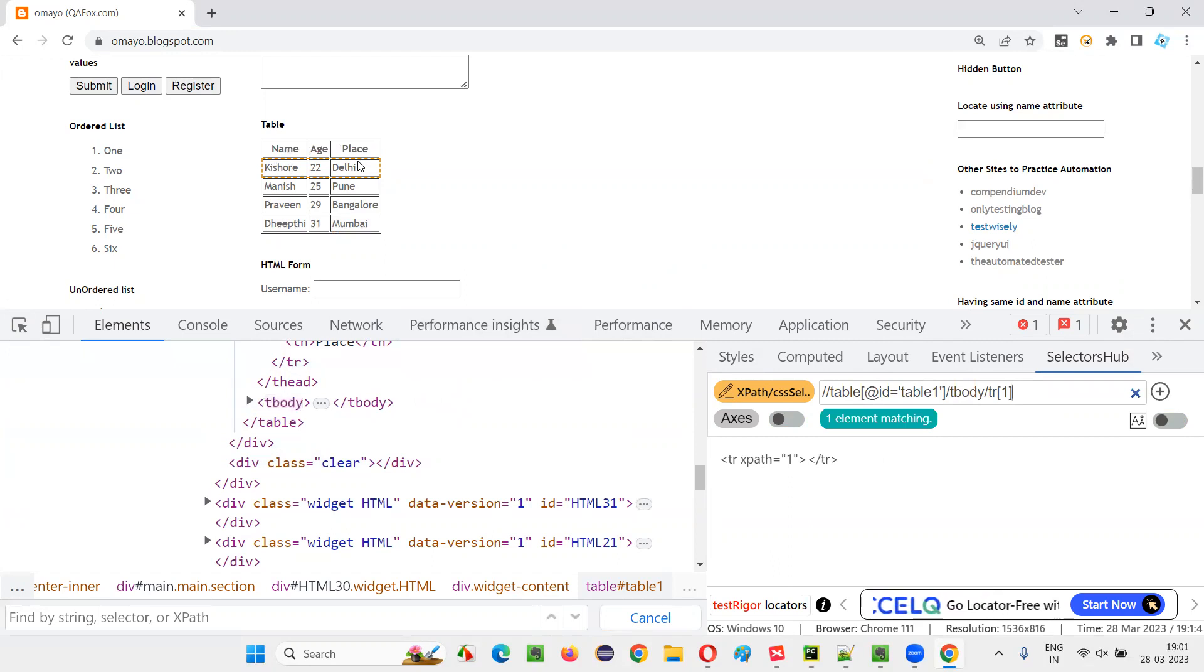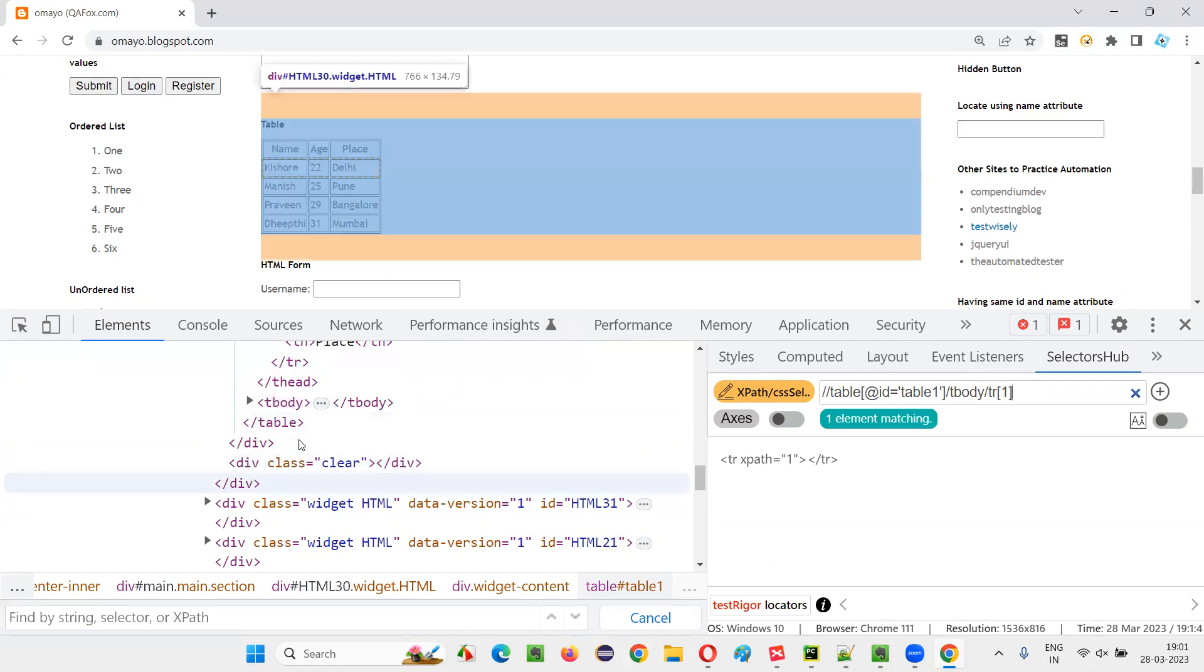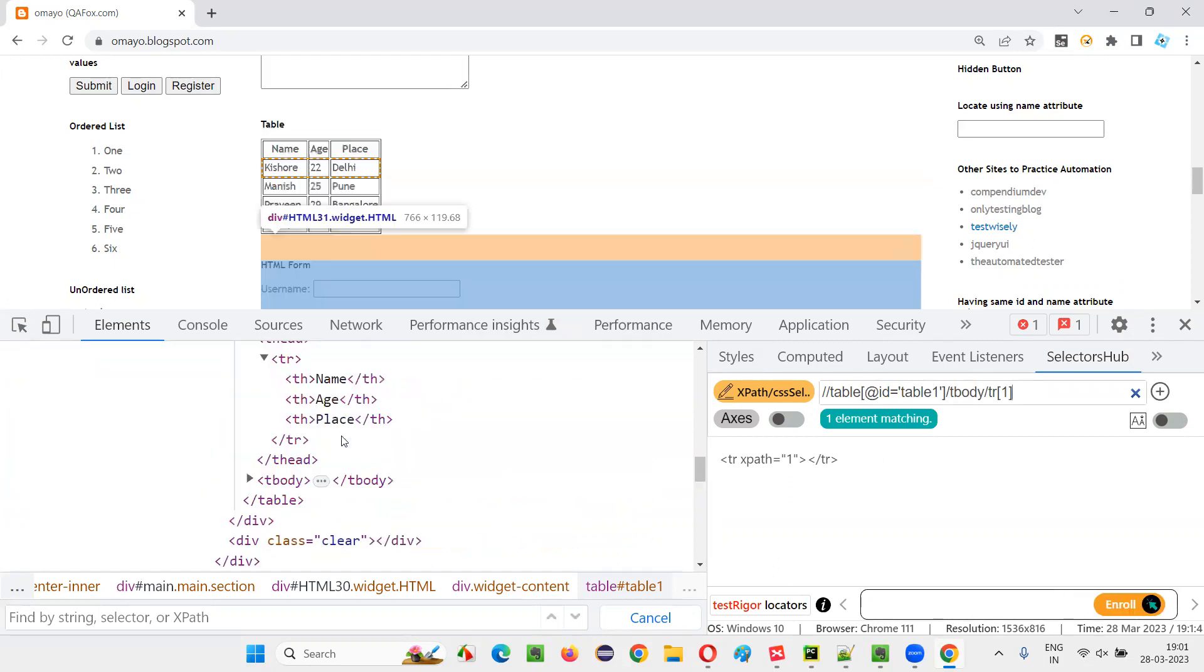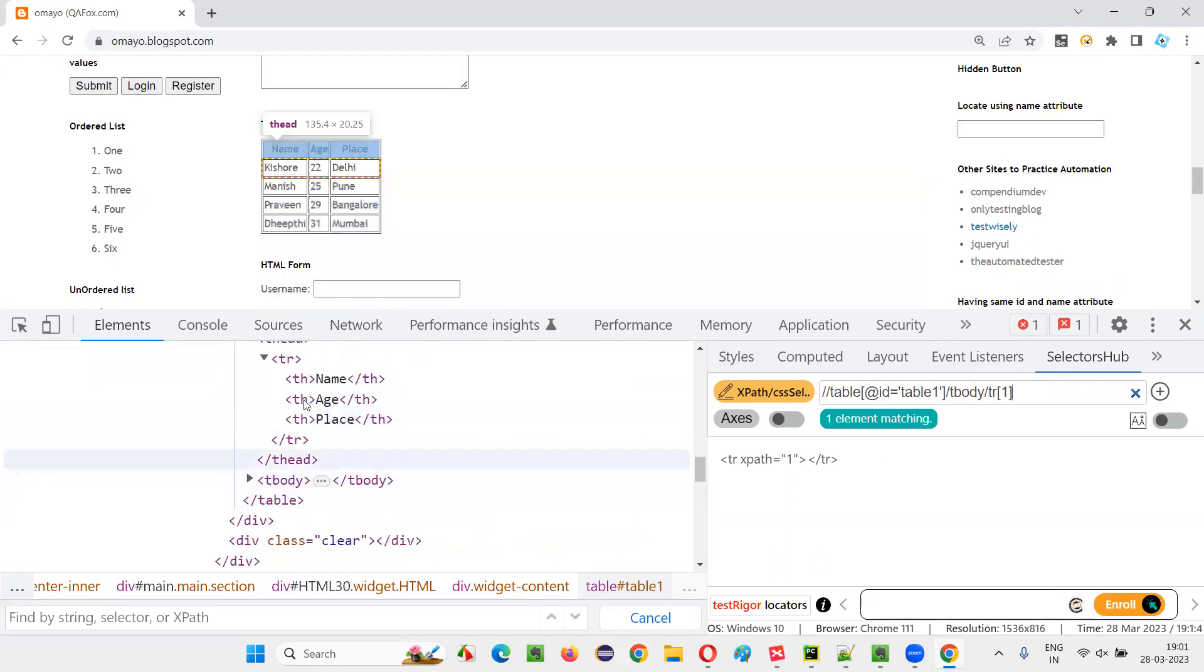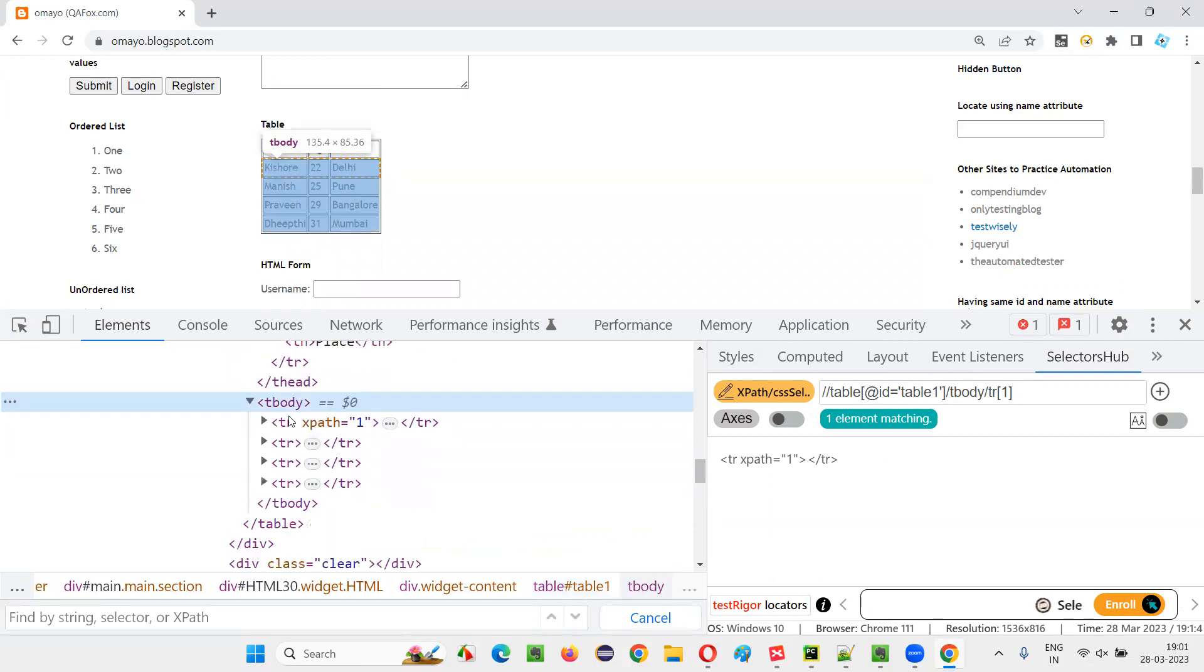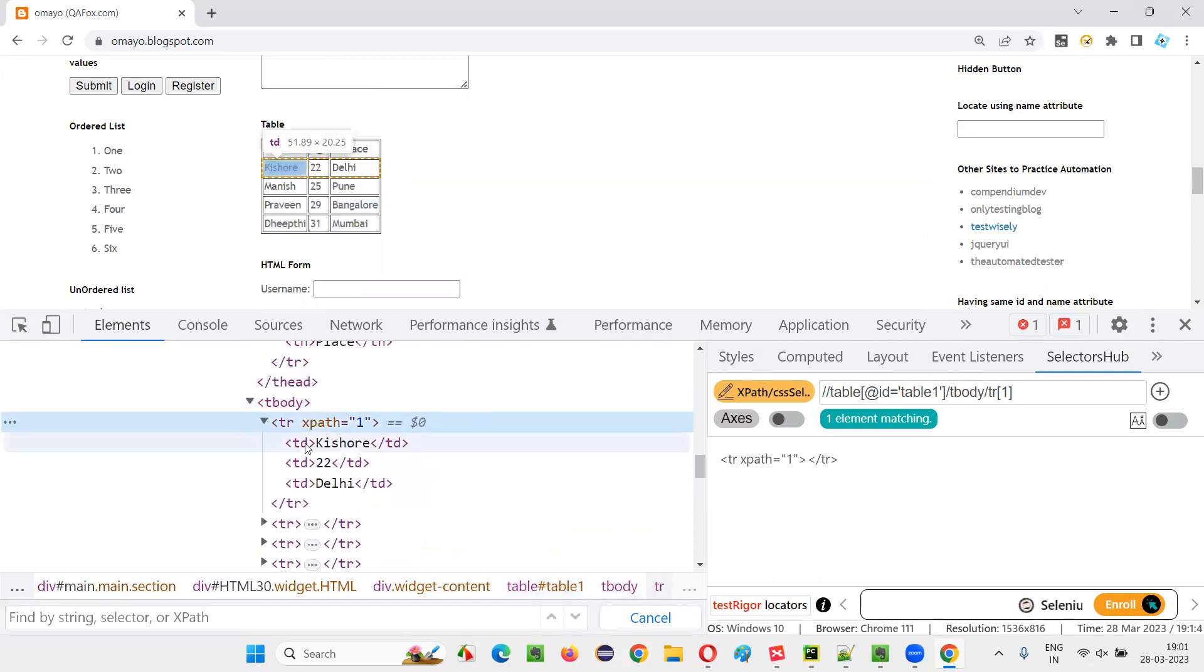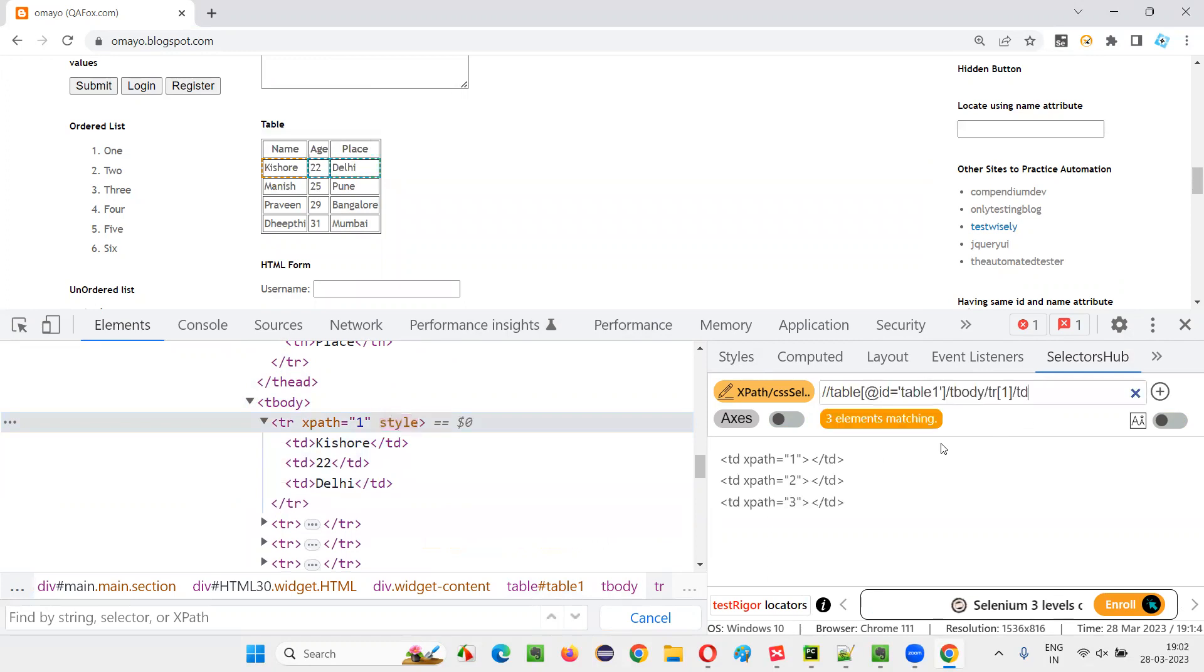In that first row, in the tbody, in that first row, there are TD tags. Slash TD you mention...